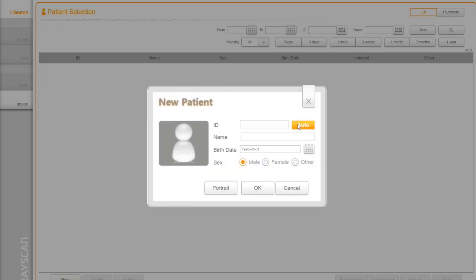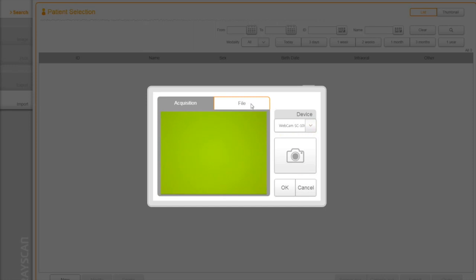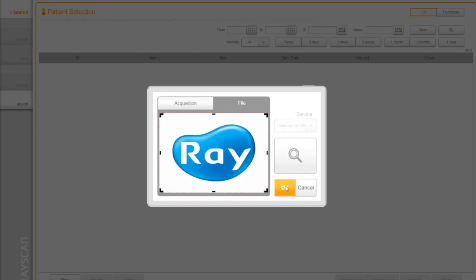To register a new patient, click on new button. You can also take a patient's picture or browse a file during the process.